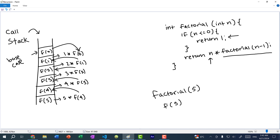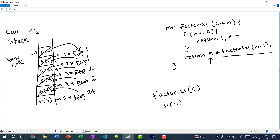f(0) returns 1 and we remove that stack frame. f(1) returns 1 × 1 = 1, removing its frame. f(2) returns 2 × 1 = 2, removing its frame. f(3) returns 3 × 2 = 6, removing its frame. f(4) returns 4 × 6 = 24, removing its frame. Finally f(5) returns 5 × 24 = 120, and we remove the last stack frame. We add stack frames going up, hit the base case, then trickle back down — that's how recursion works.